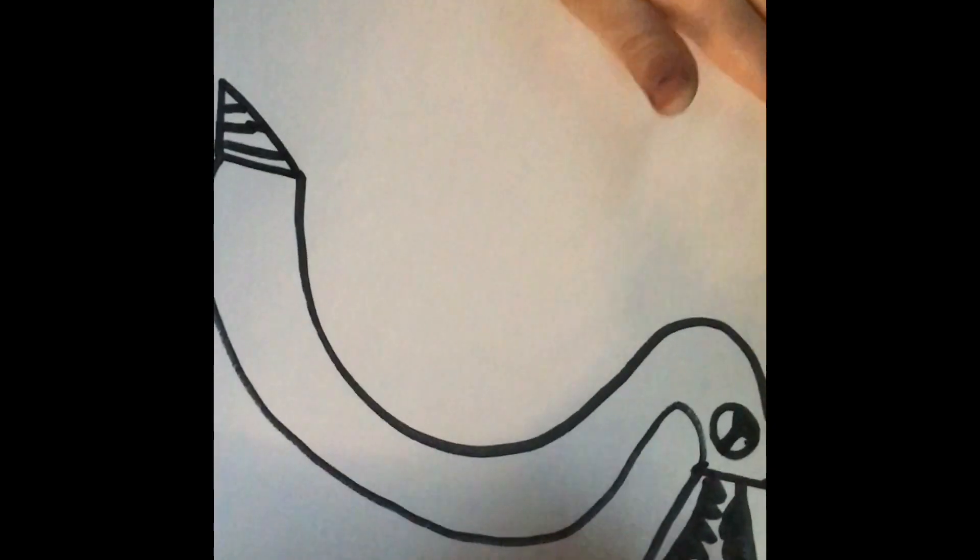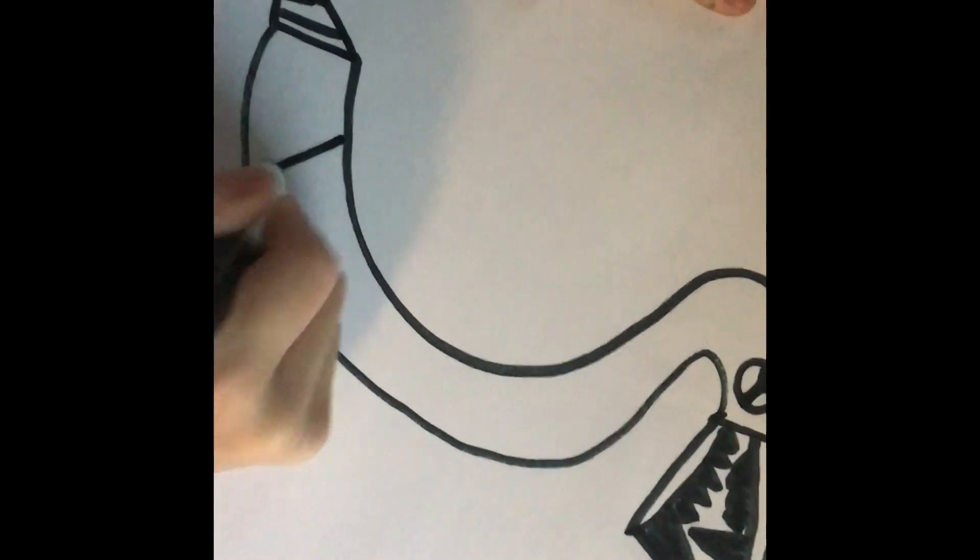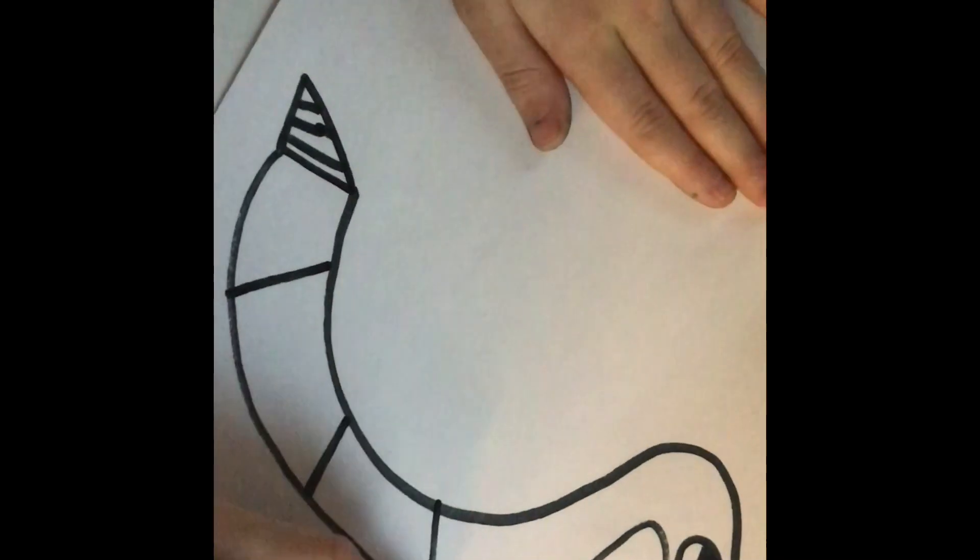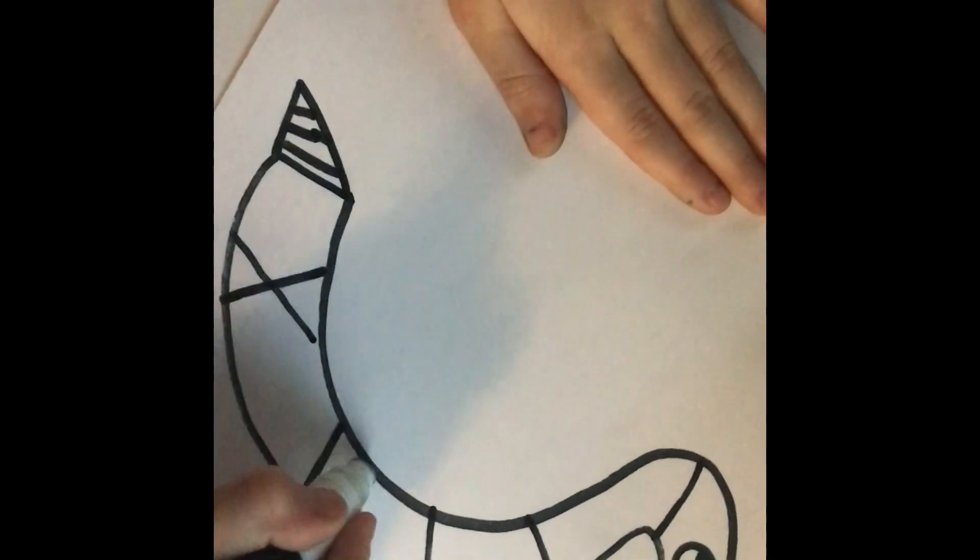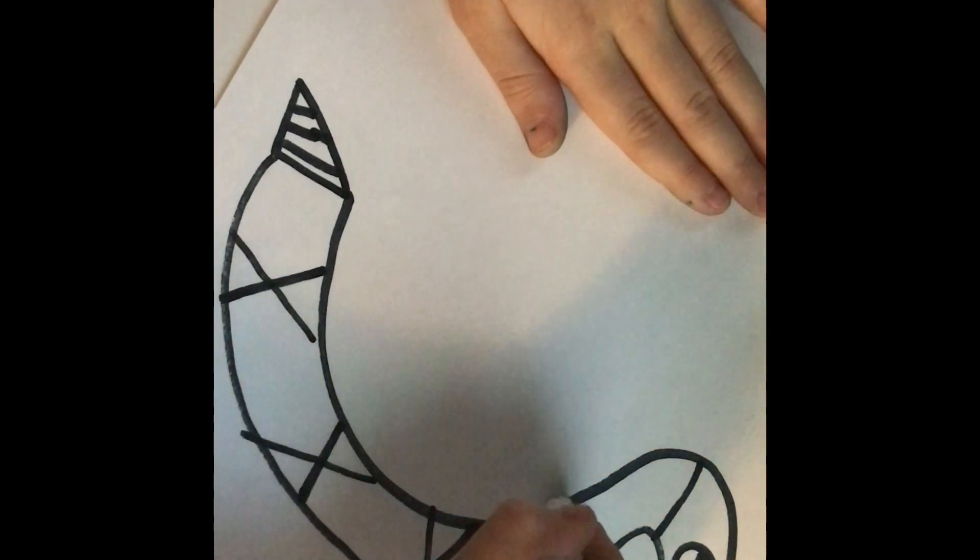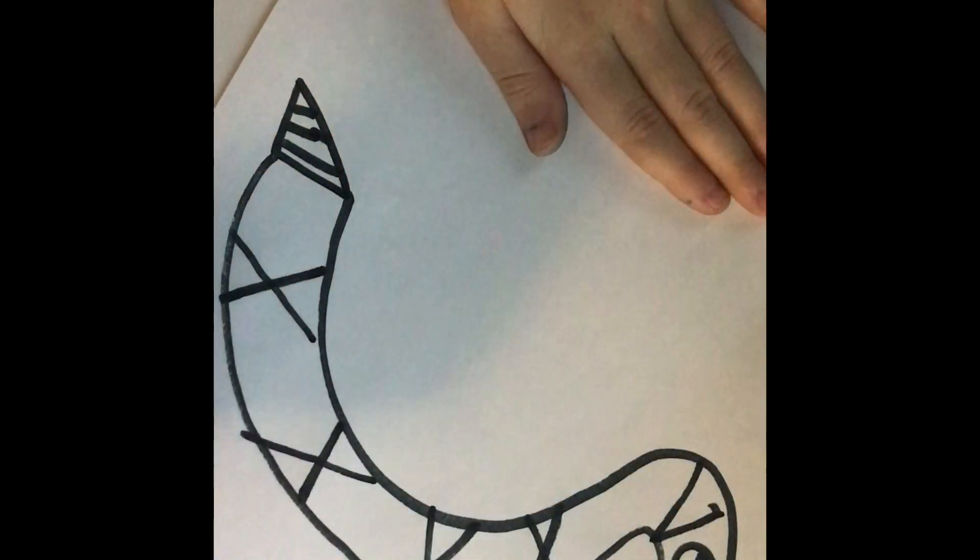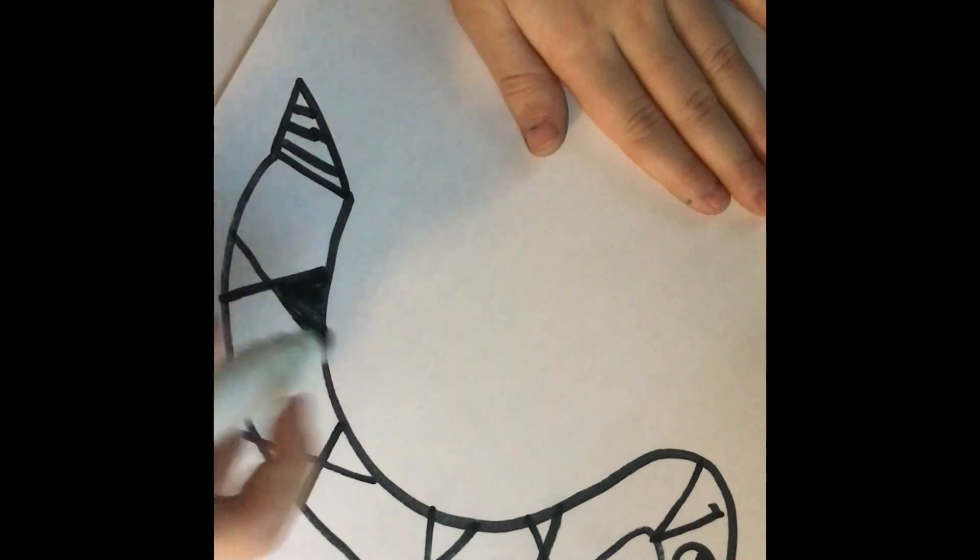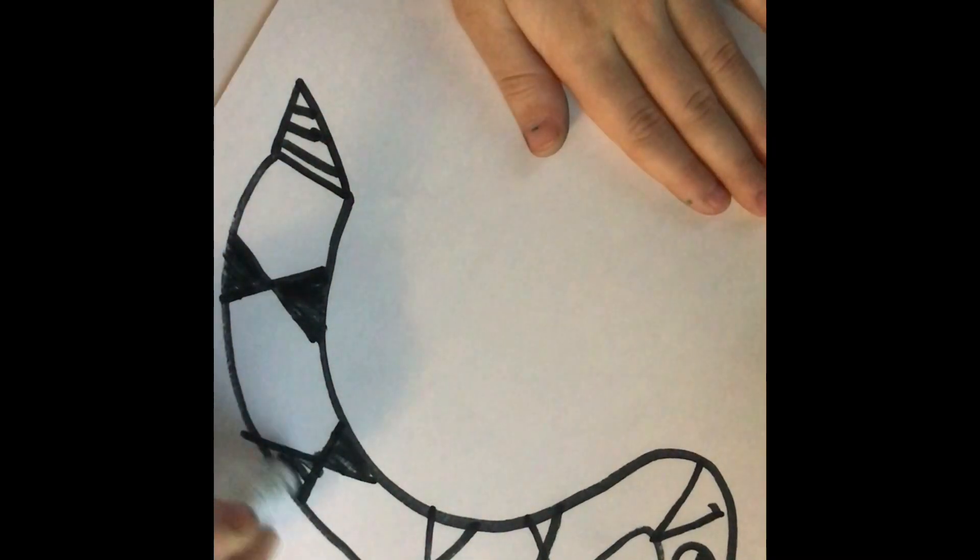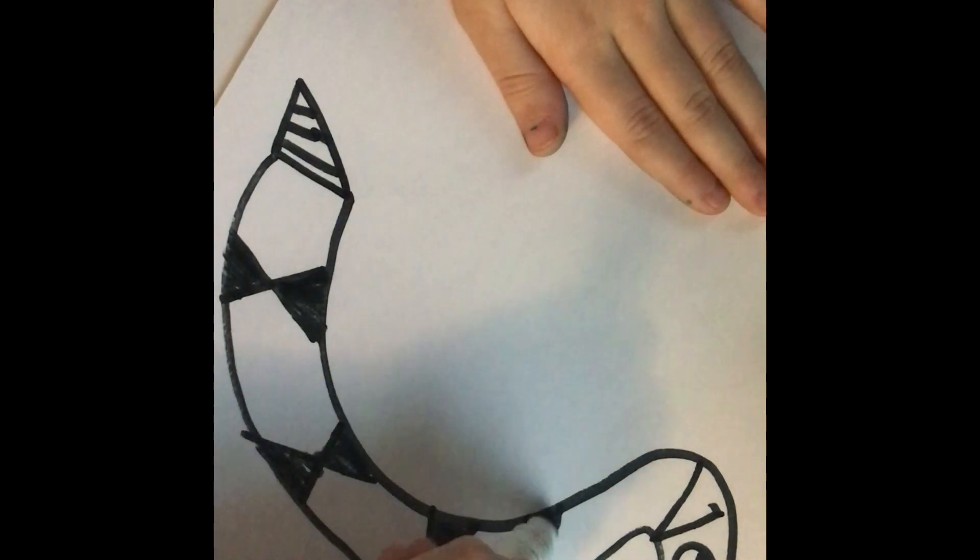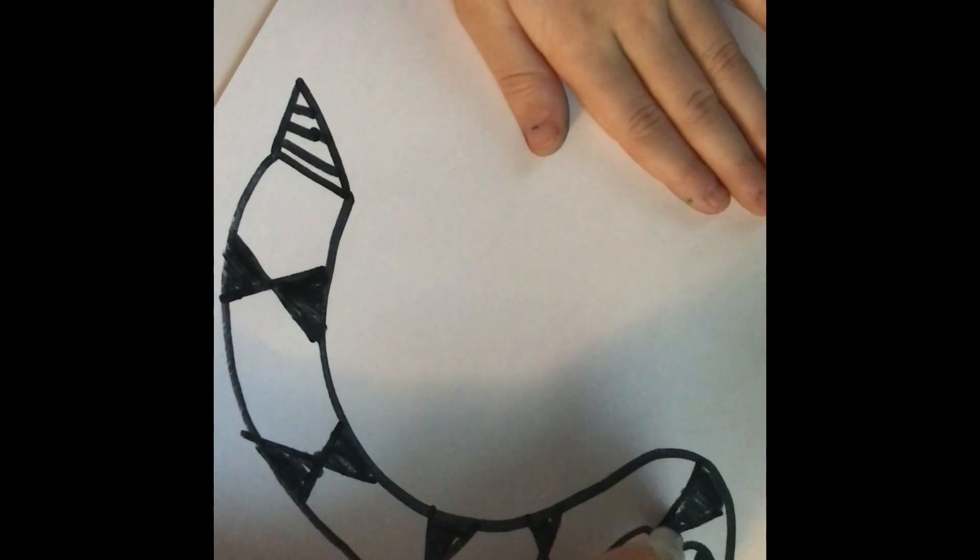Next, we are going to draw the markings. We are going to draw a line like that. And keep repeating that like that. And we are going to draw like that. And fill in that space. And fill in that space.